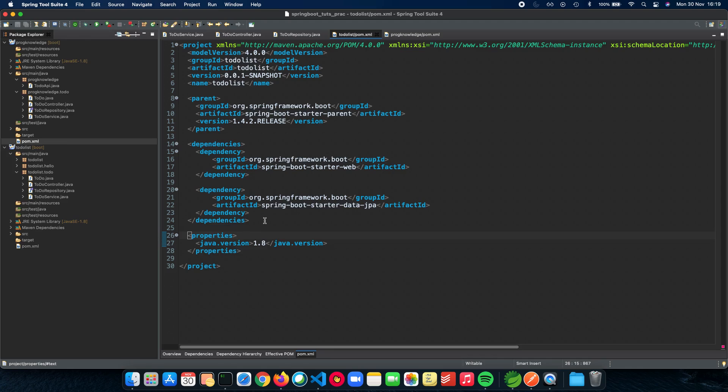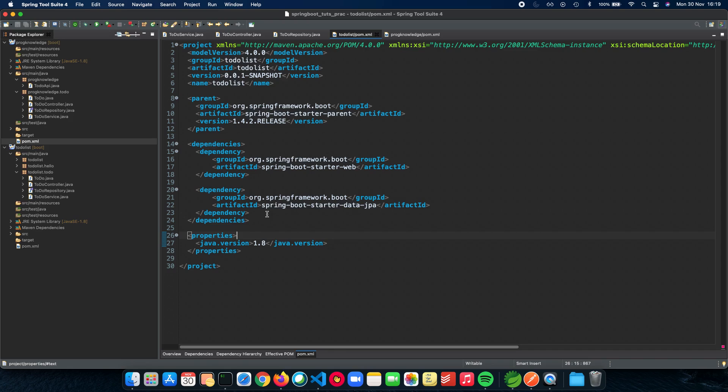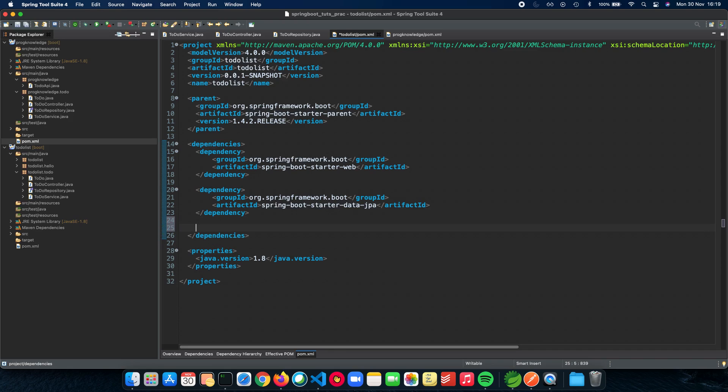So this will be actually helping us setting up our CRUD repository which actually will help you get started with how to use it. Now the next thing which we need, the next dependency that we need is obviously Derby, Apache Derby. So let's actually add that now.